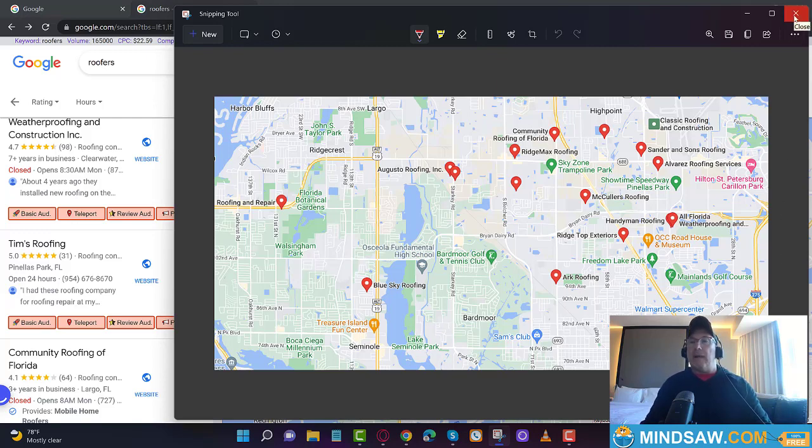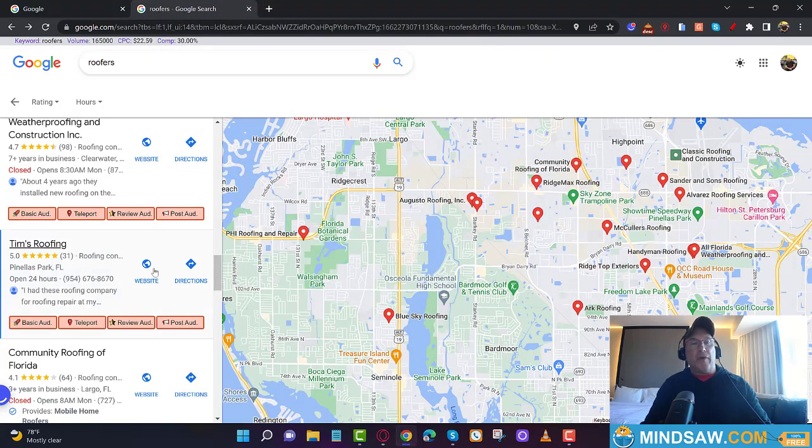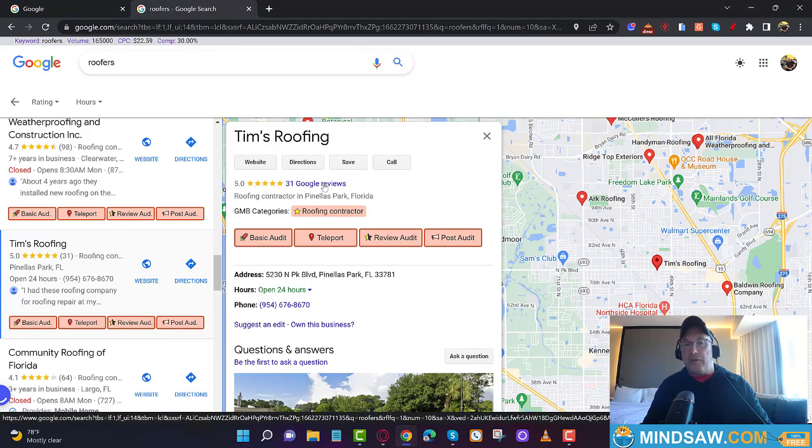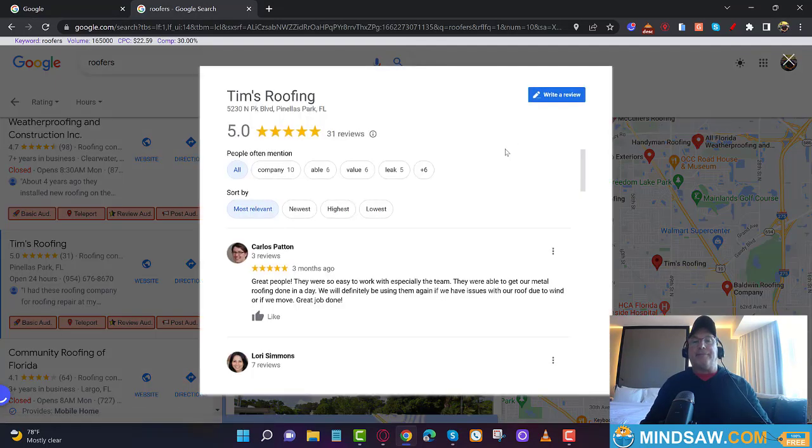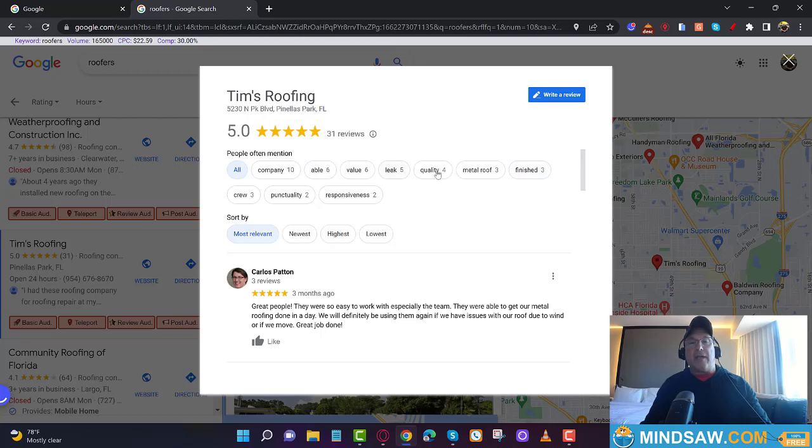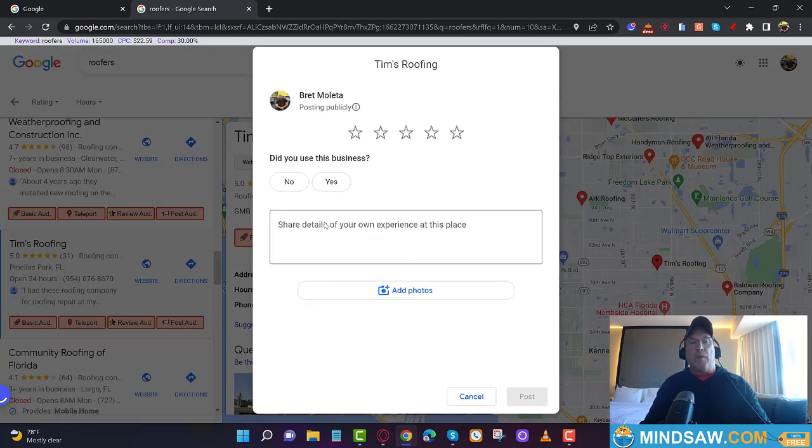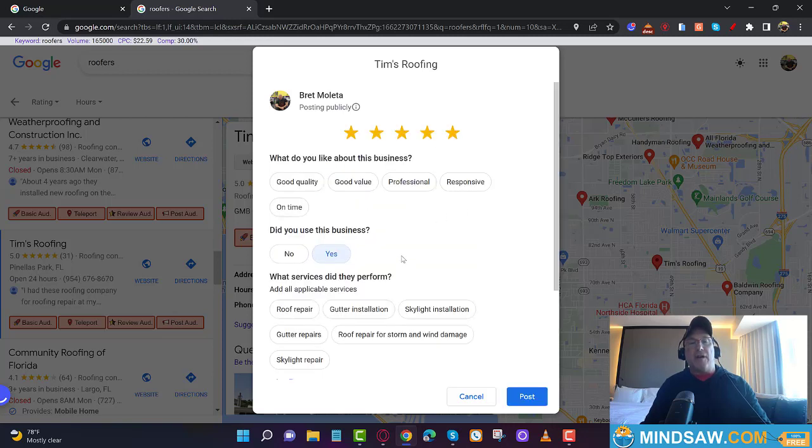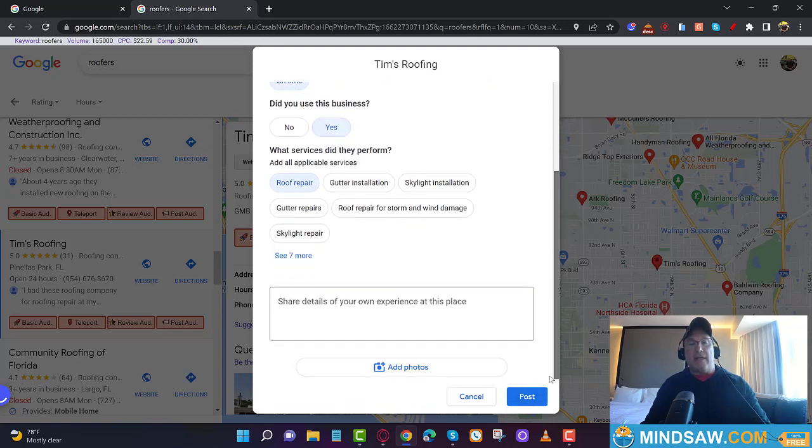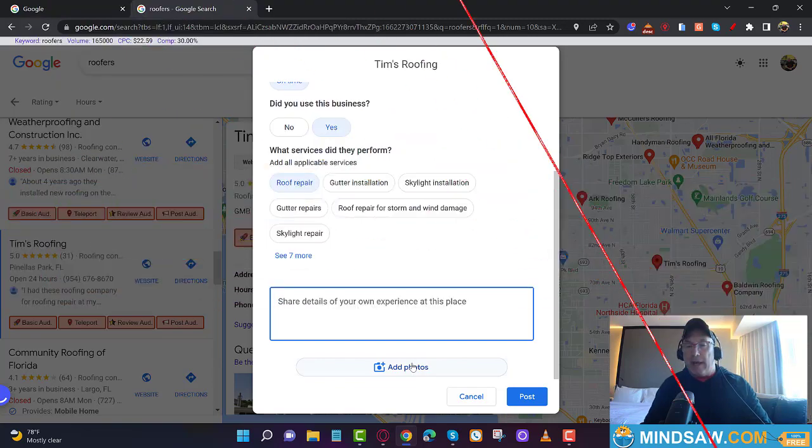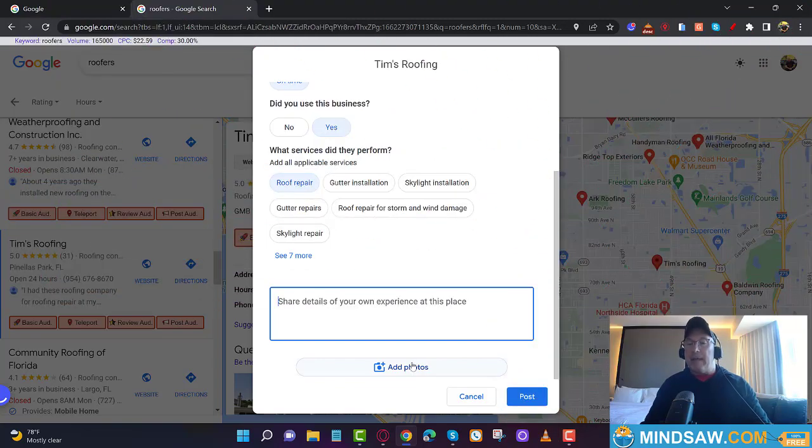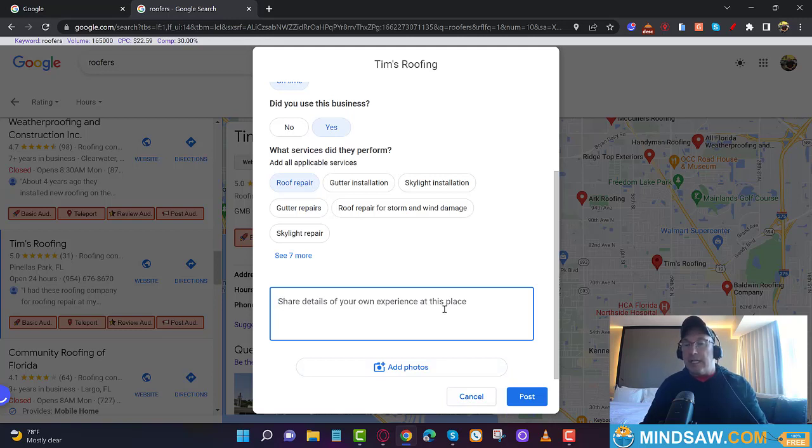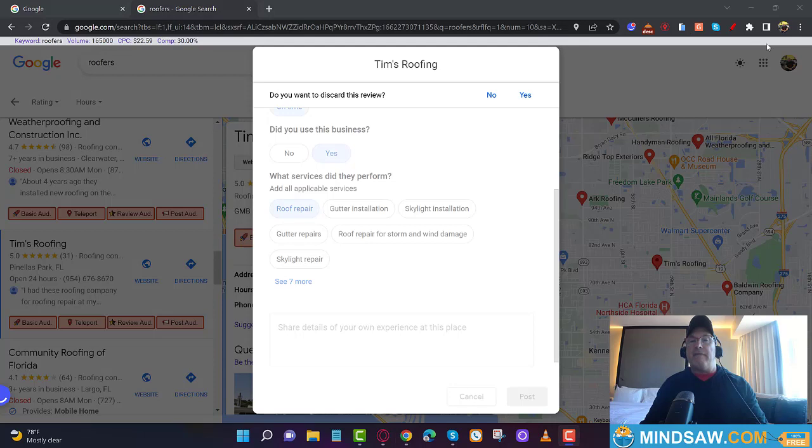You save this on your desktop, then you come over to Tim's Roofing. If you were to give somebody a review or you need reviews for your business, all you do is check out all the keywords here and you write a review. When you write a review, click 'Did you use this business? Yes.' Five stars, click roof repair, and then you write your review. Now when you add the photo, you add the photo of the map. That's the trick—to add the photo of the map that appears to give it a kick.